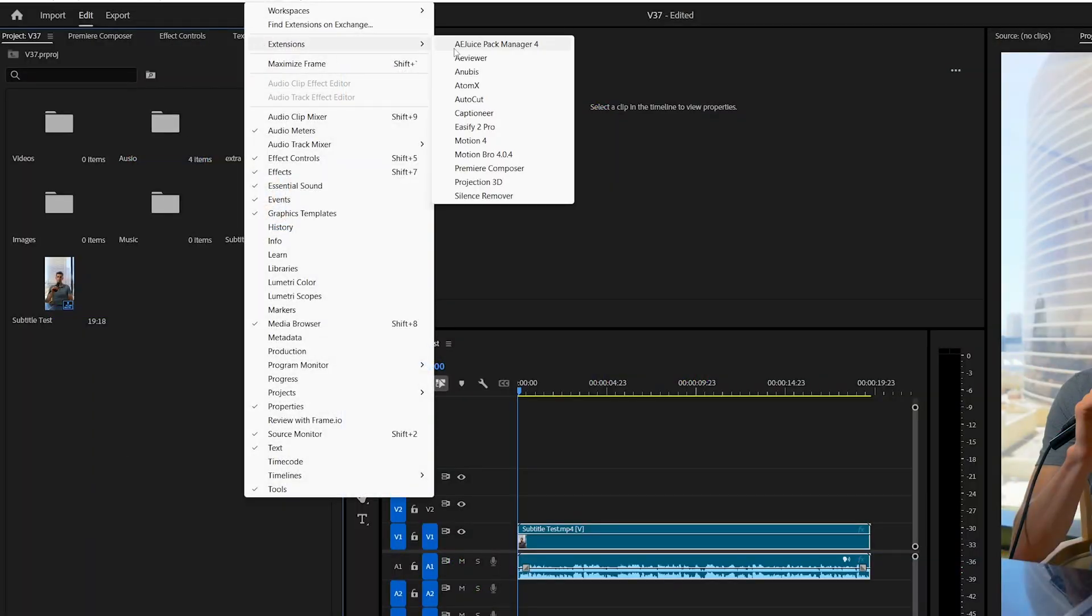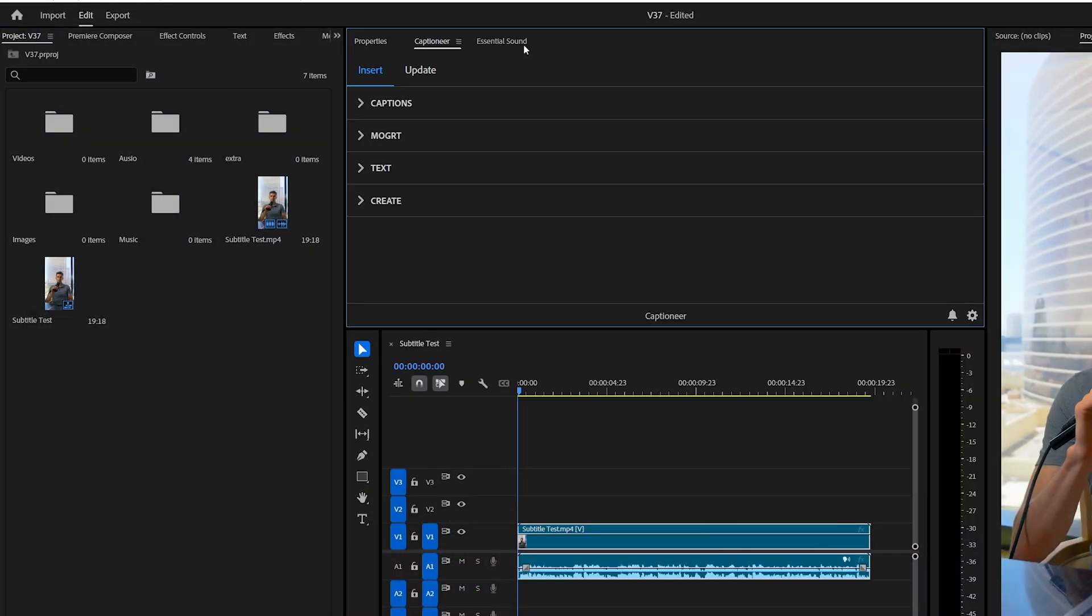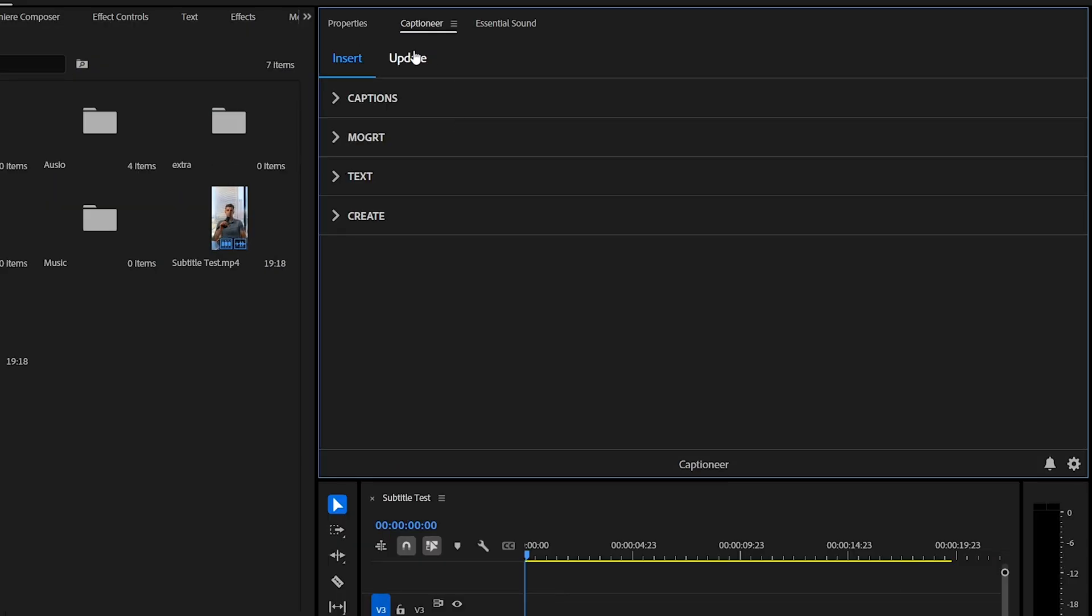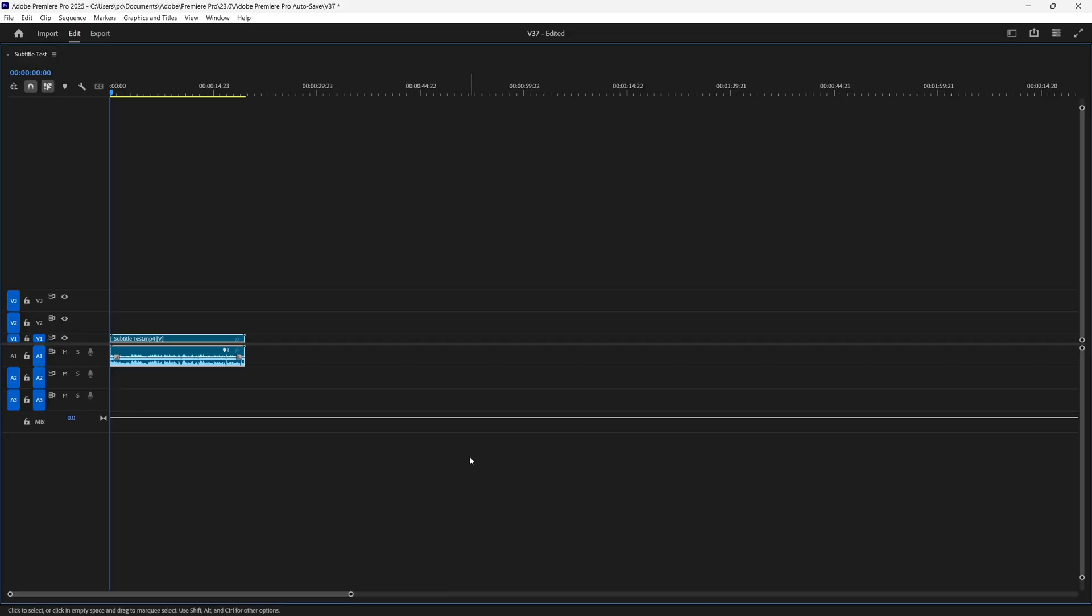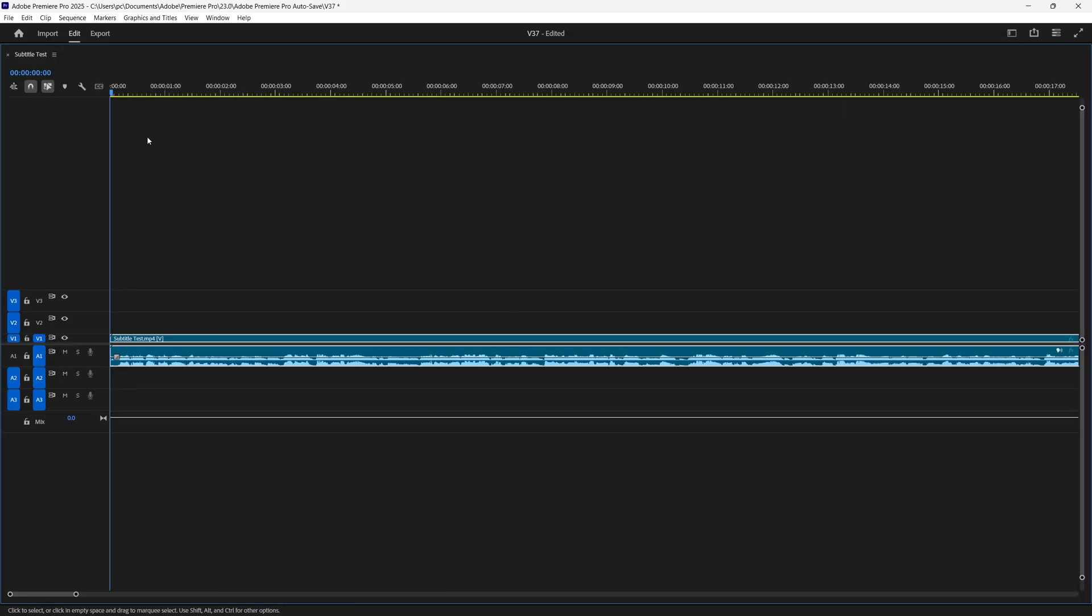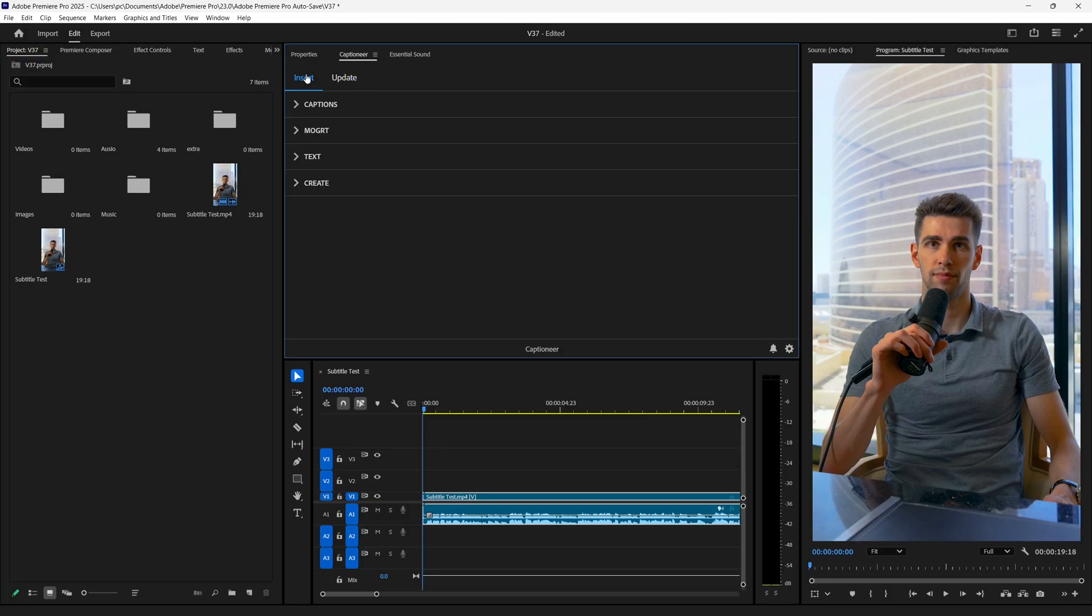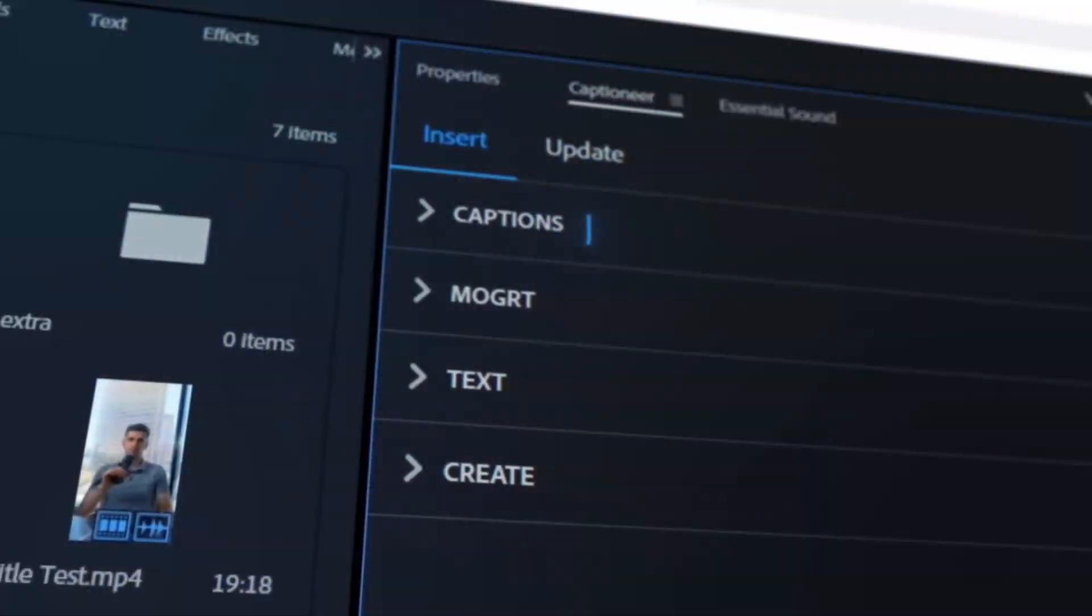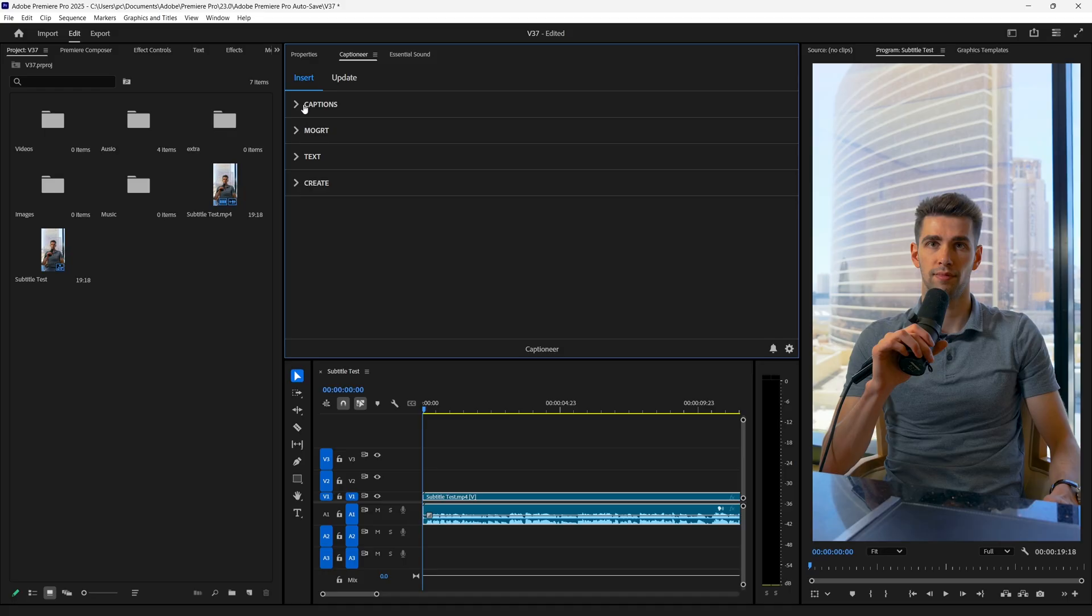When you install the plugin successfully, it looks something like this. If we want to update something in text, then we will go in this tab. But for now, we don't have any text. So let's get back to the Insert tab, and here you can see four options. So let's deal with them one by one.